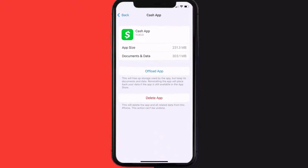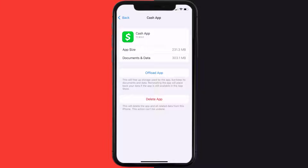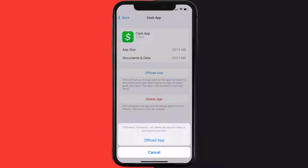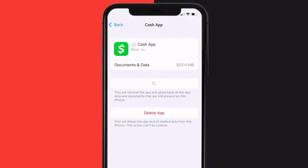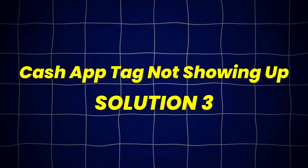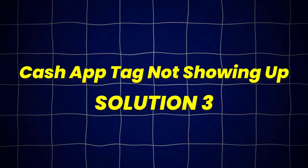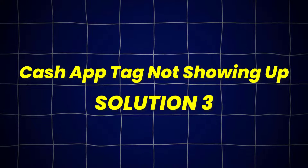Once you're on this screen, you need to tap on Offload App. Tap again to confirm. It'll take a bit for processing, and then a reinstall button will show up. Simply tap on it to reinstall the app. This should fix Cache App Tag Not Showing Up, but if it doesn't,